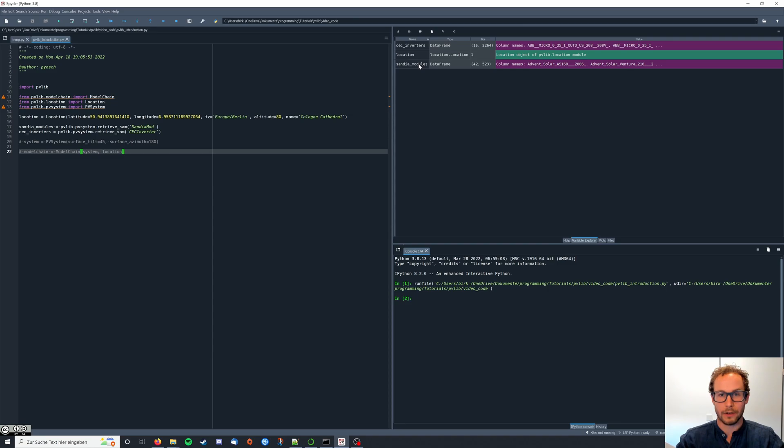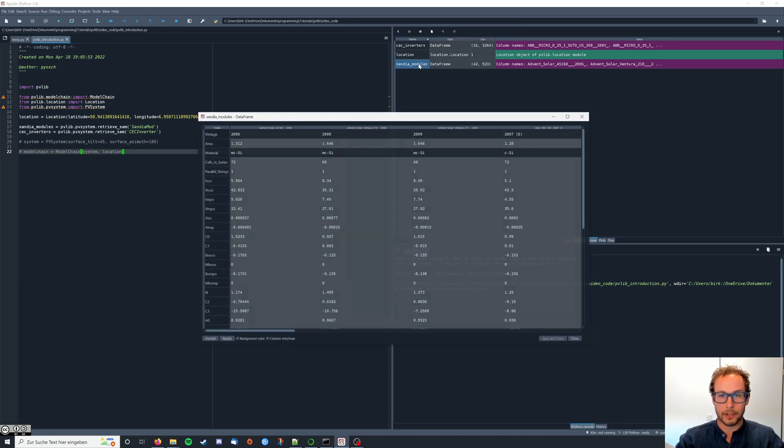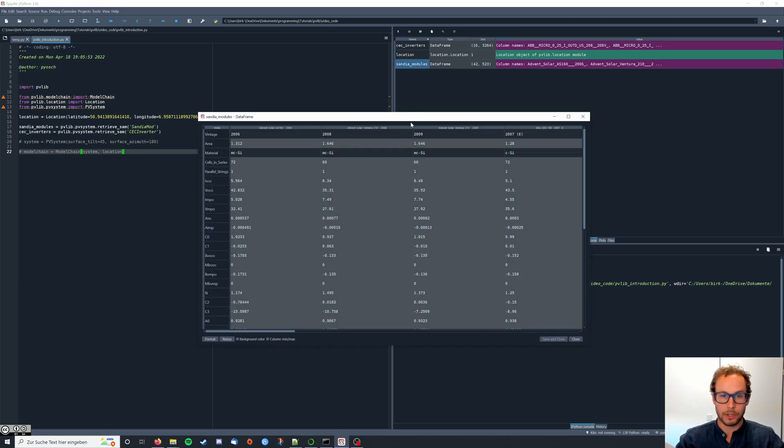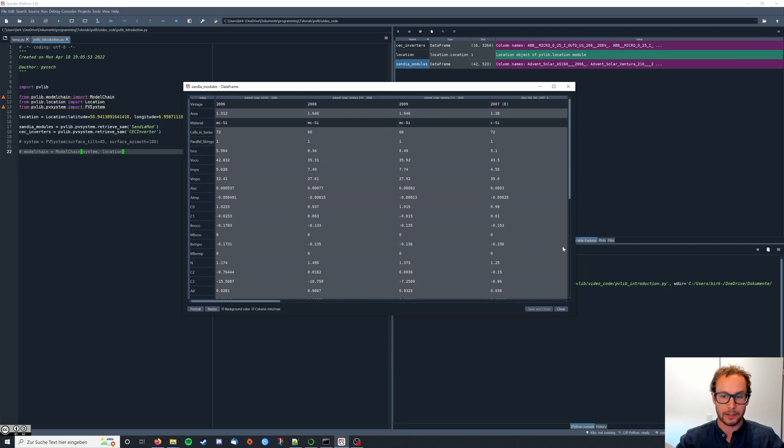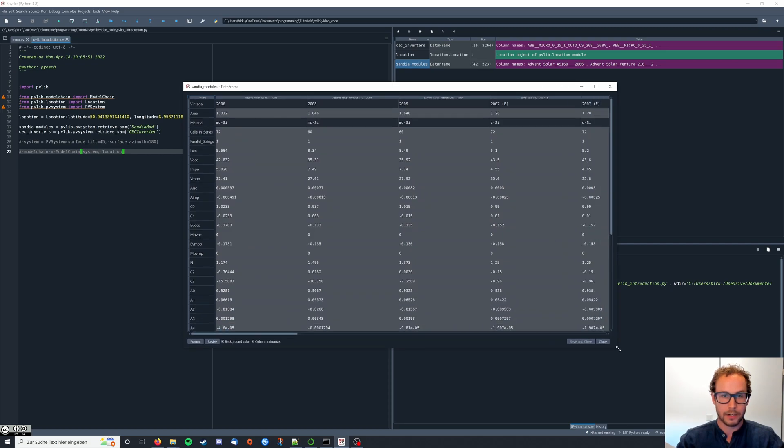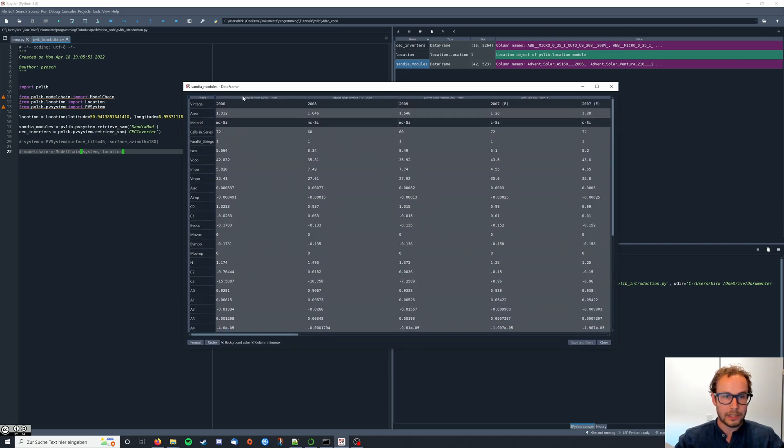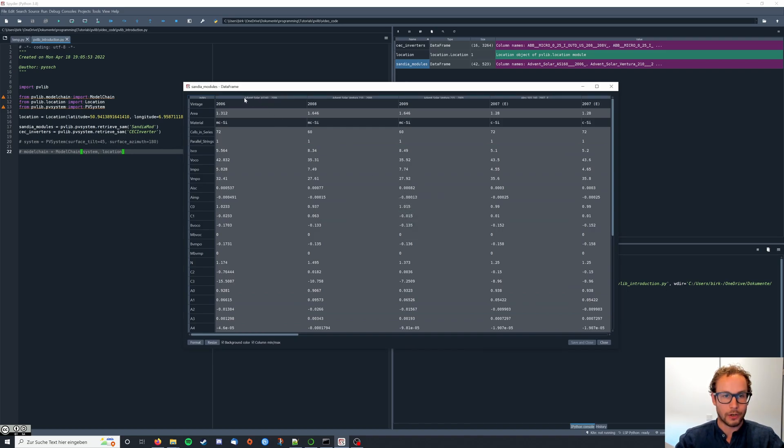If you move your mouse over here to the variable explorer you can actually see the databases. The Sandia modules has a total amount of 523 modules and the CEC inverter database has an amount of 3264 inverters. So quite powerful. You can also double click and look at the database here and what we will need is the name up here which basically gives us the parameters that are in the corresponding column.